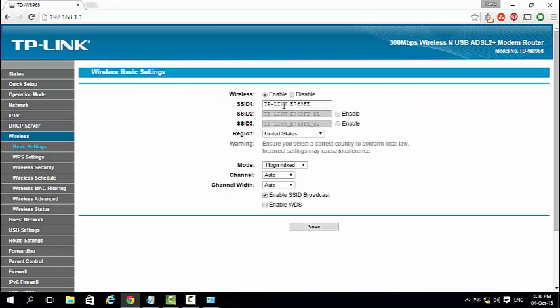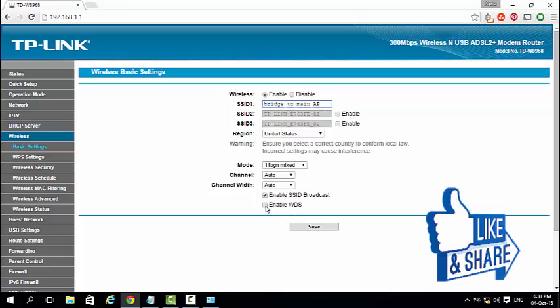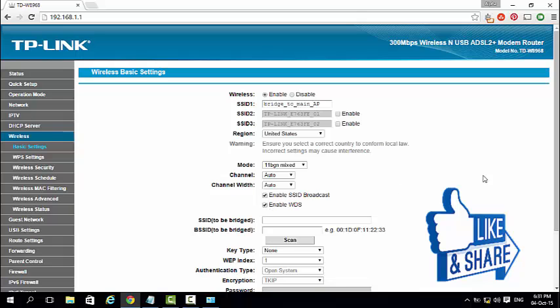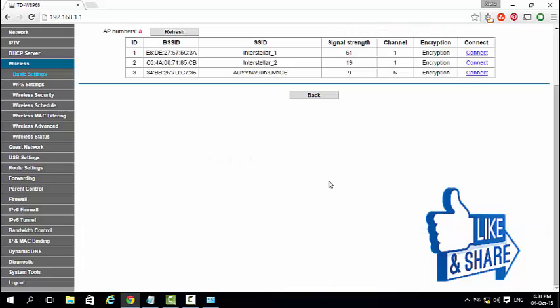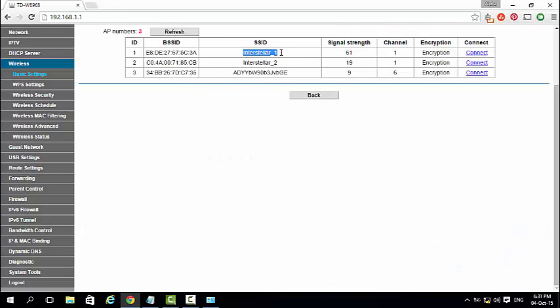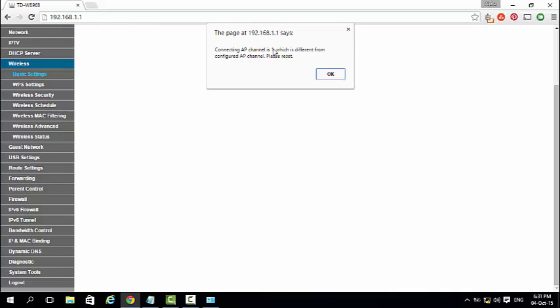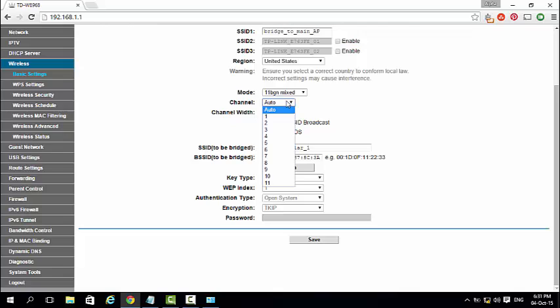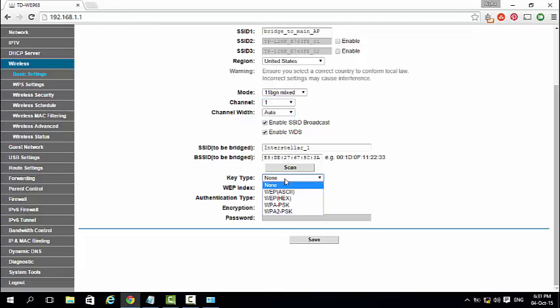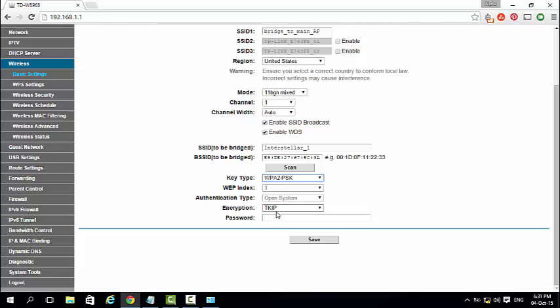After that go to basic settings and give wifi network name then enable WDS and click scan and select the wifi network SSID name to which you want to bridge this router and click connect. Here both routers should be on the same wifi channel. After that select key type to WPA2 PSK and enter your main access point wifi password.